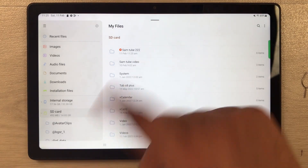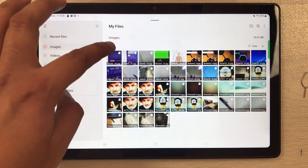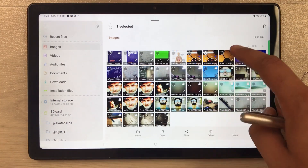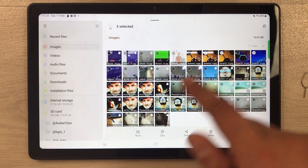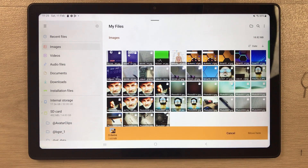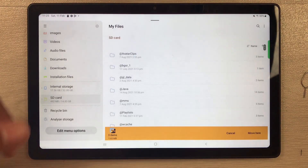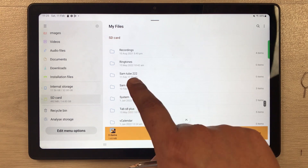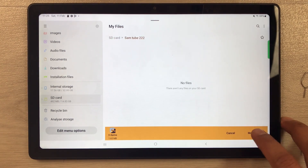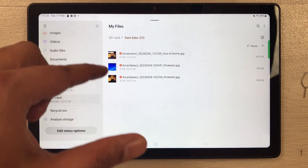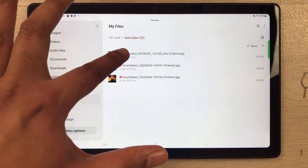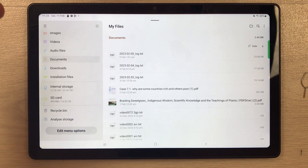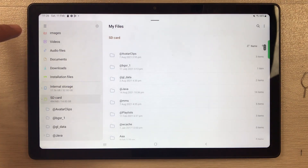I'll name the new folder 'samtube222' and select Create. The folder is now created. Now go to any file you want to move — I'll select three files — then select the Move option. Navigate into your SD card, select the folder you just created (samtube222), and select Move. The files are now moved into the SD card in that new folder.